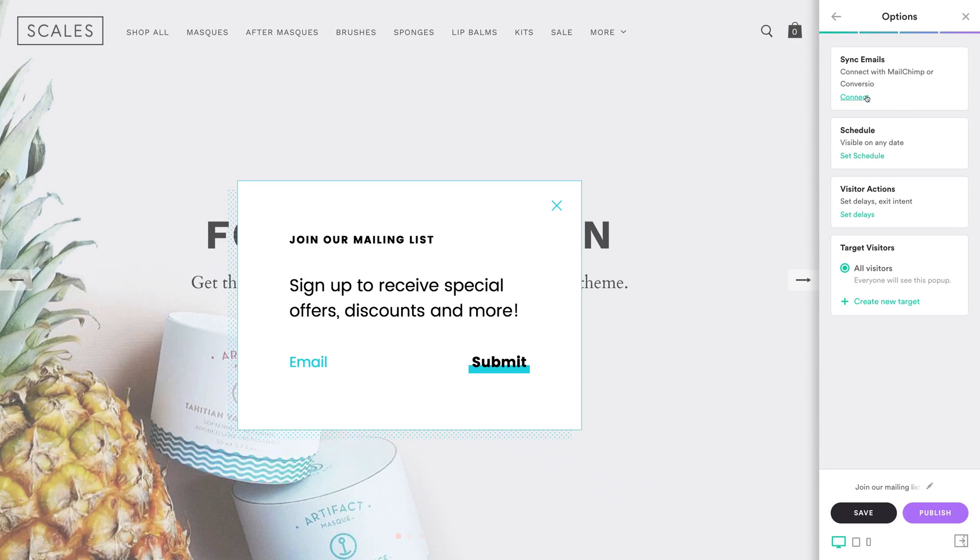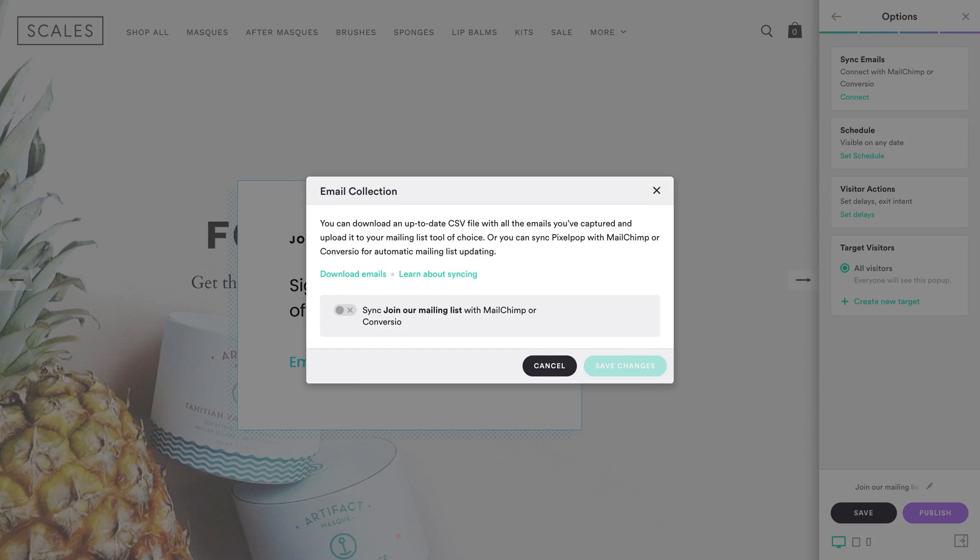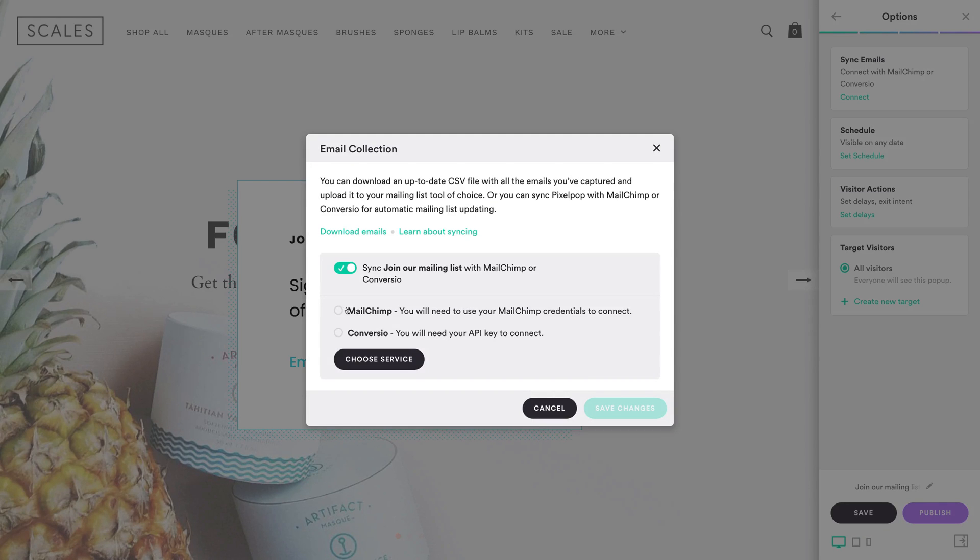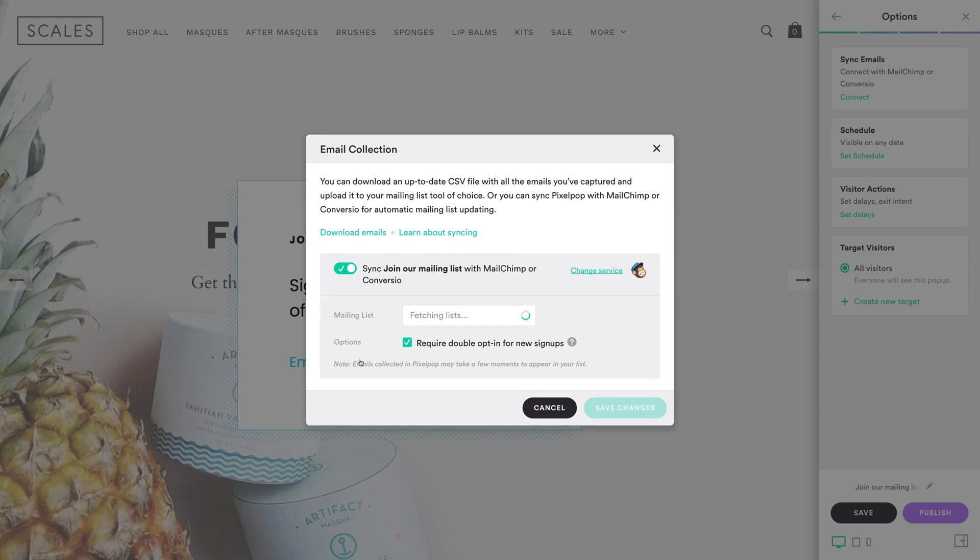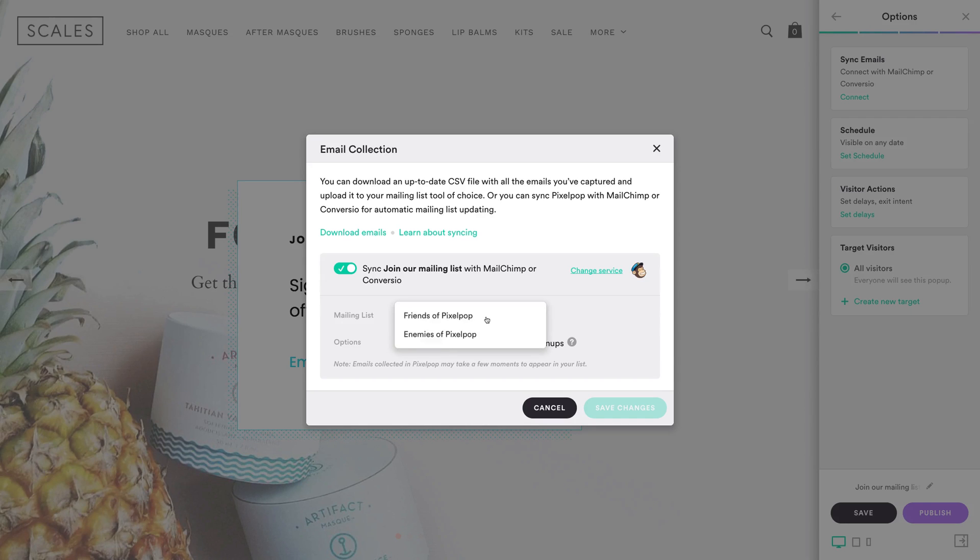For email signups, one of PixelPop's best features is the ability to connect to third-party email service providers, like MailChimp or Convergio. Click Connect, and then follow the steps to sync your pop-up to your mailing service. Once you're connected, choose a mailing list from the drop-down menu.